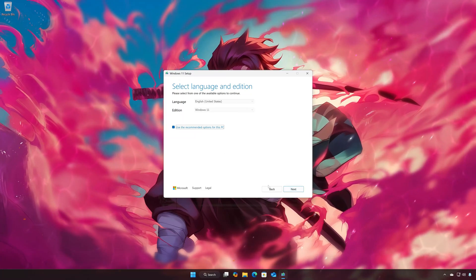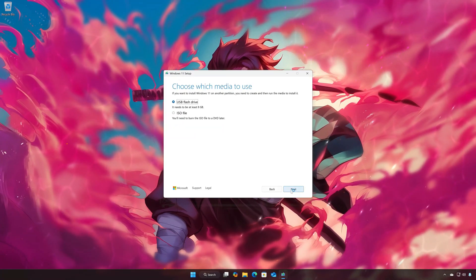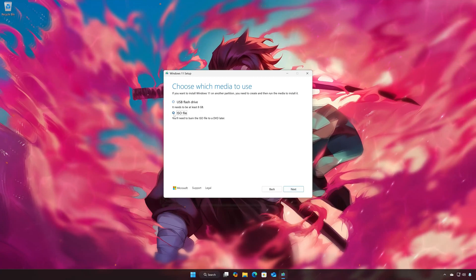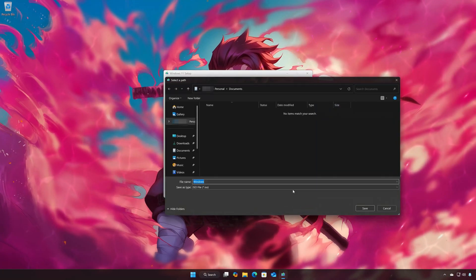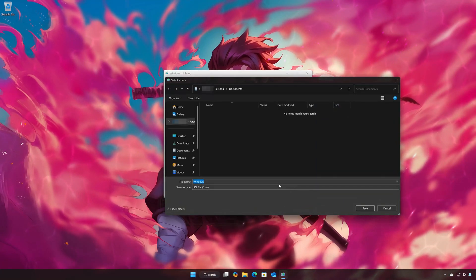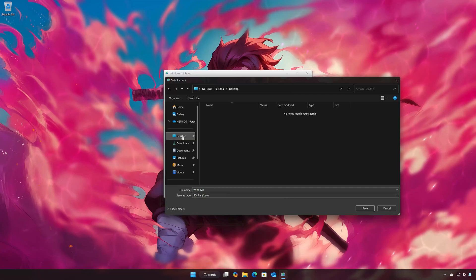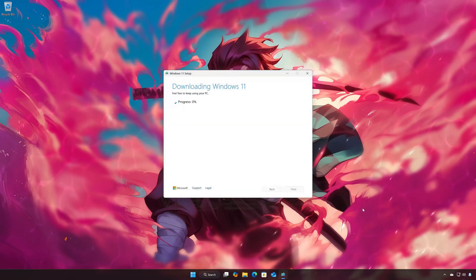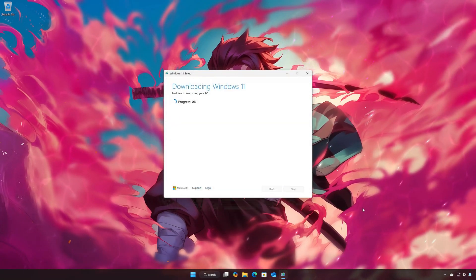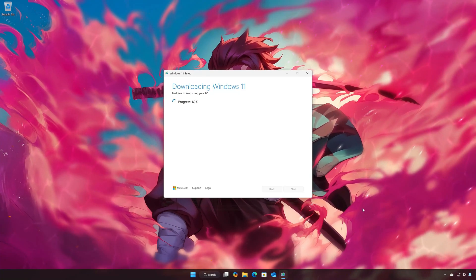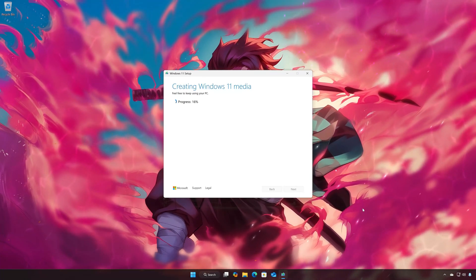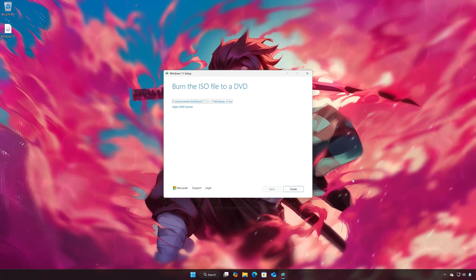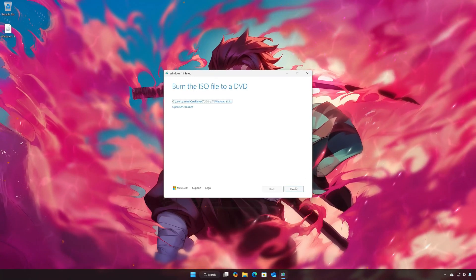Select your language and press Next. Select ISO file and press Next. Choose your download folder and name the file 'Windows 11', then click Save. Wait for the program to download the latest Windows 11 update, then press Finish.